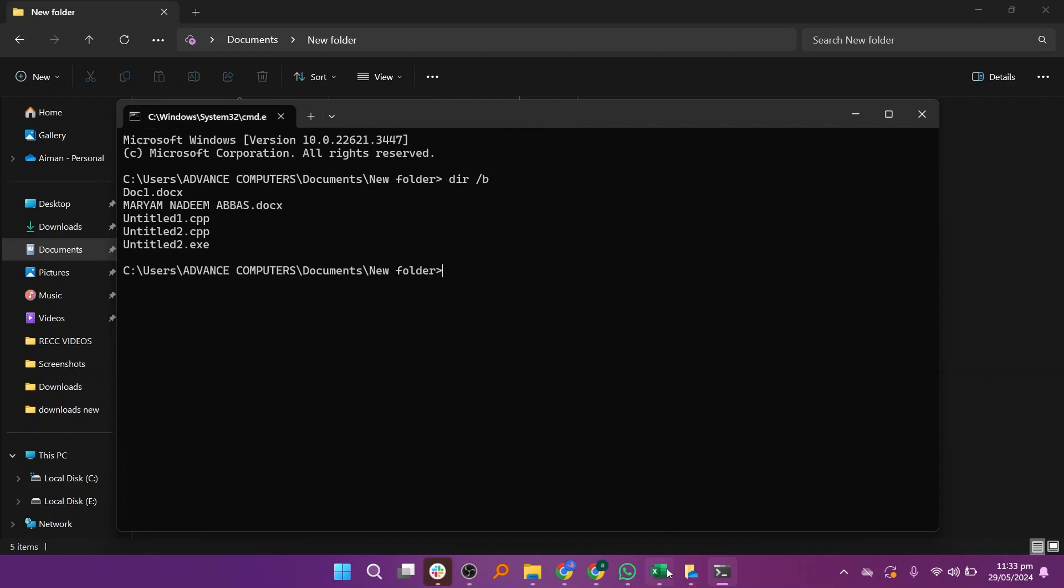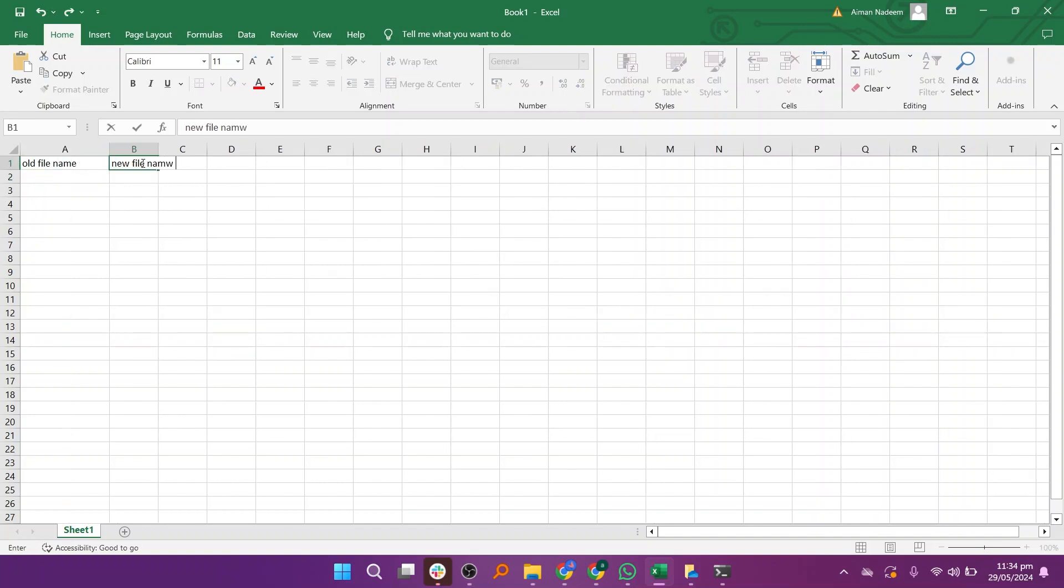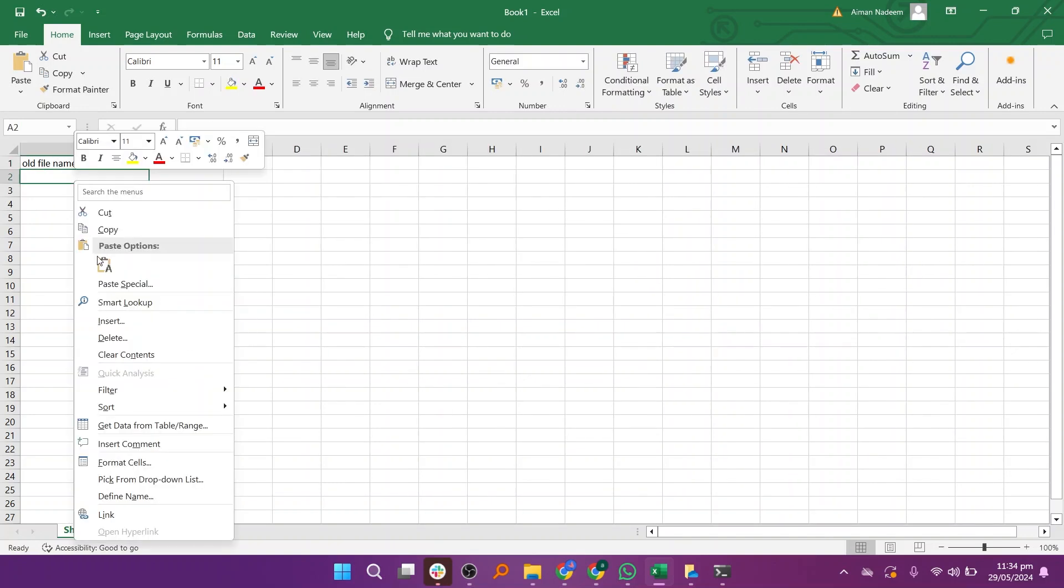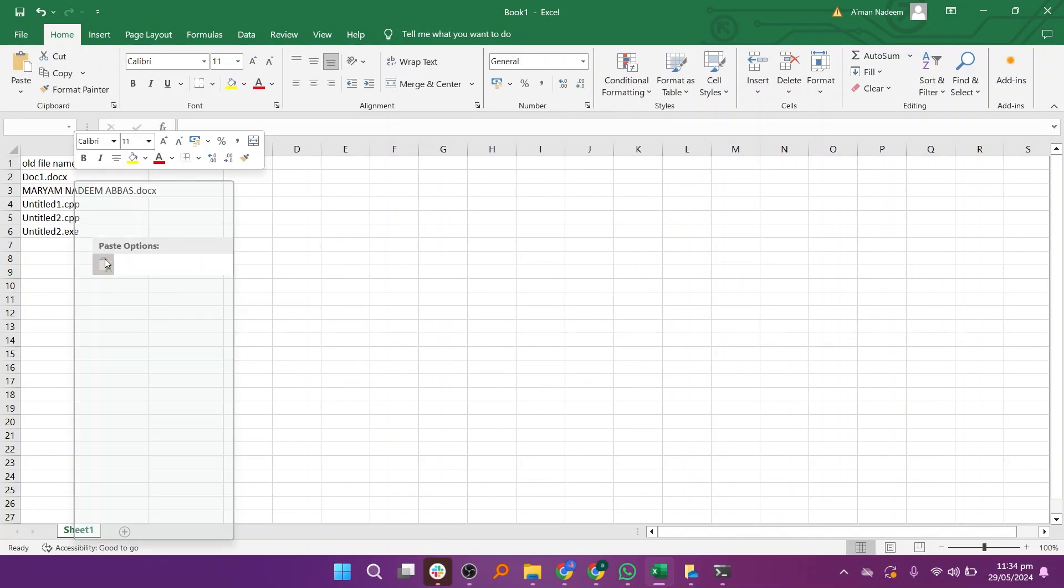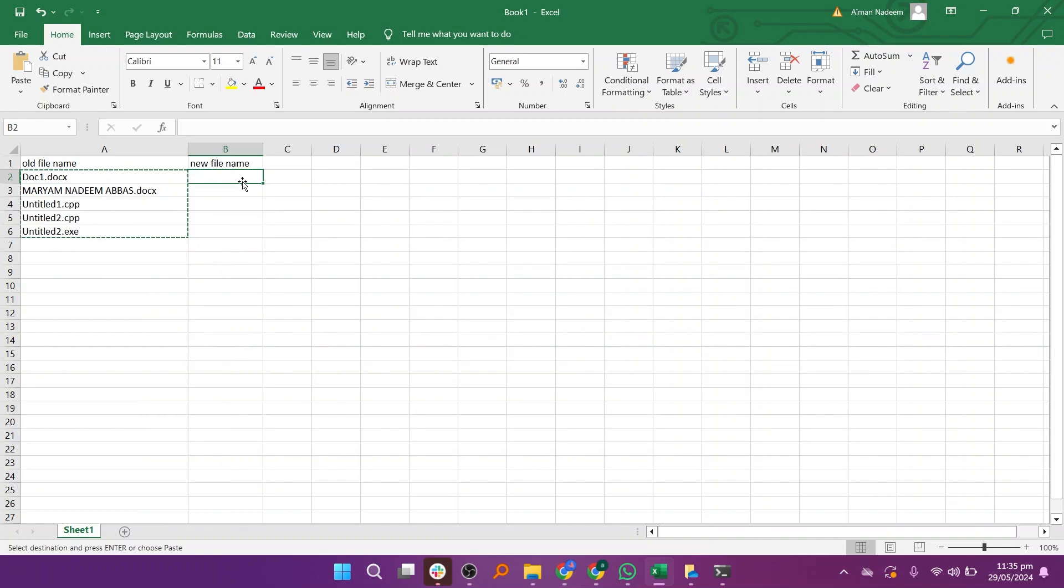Then switch to Excel. In Excel, create two columns, old file name and new file name. Paste the copied file names into both columns. Edit the file names in the new file name column as needed.